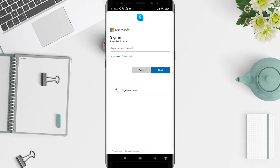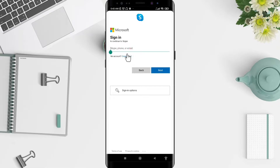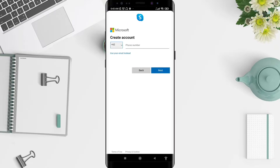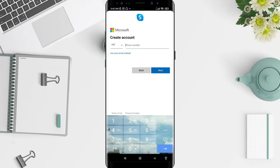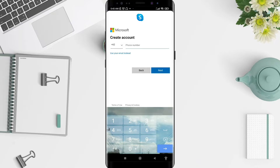For the next step, tap on 'Sign in or Create' account. Tap on 'Create one' at the bottom, and then fill in your phone number for the Skype account.